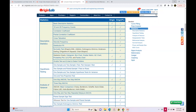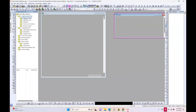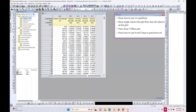All right, let's get back to Origin and start with our peak analysis webinar topics. During the webinar, if you have questions, feel free to post in the chat window or the Q&A window. My colleague from tech support has joined as well — he will be monitoring the chat. Feel free to ask questions.